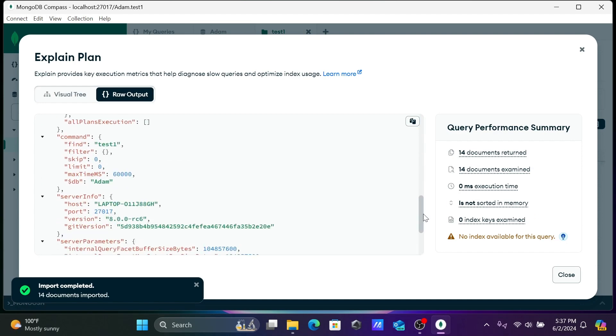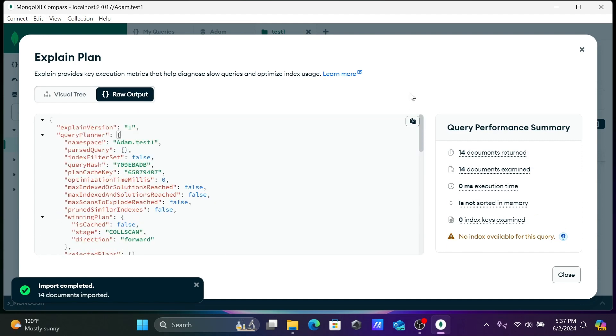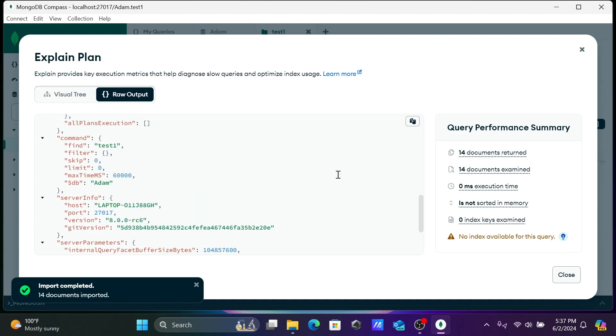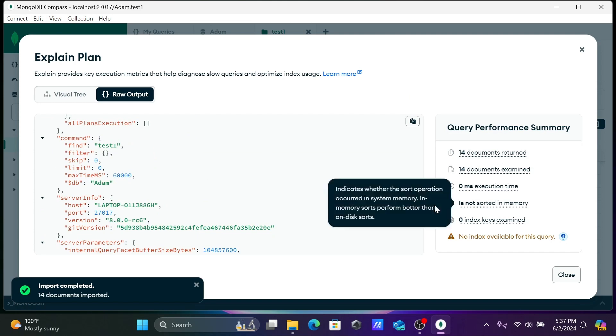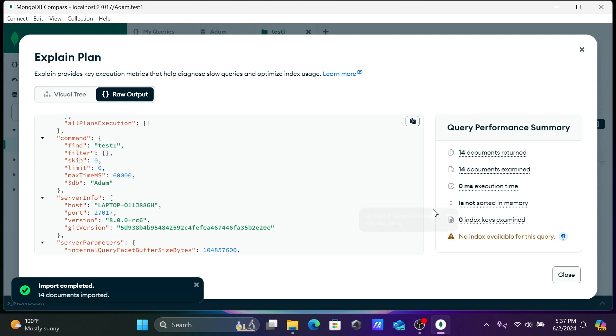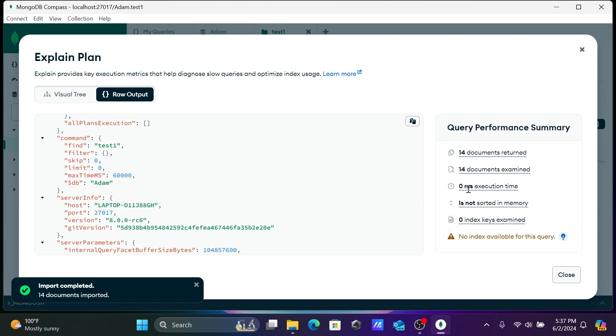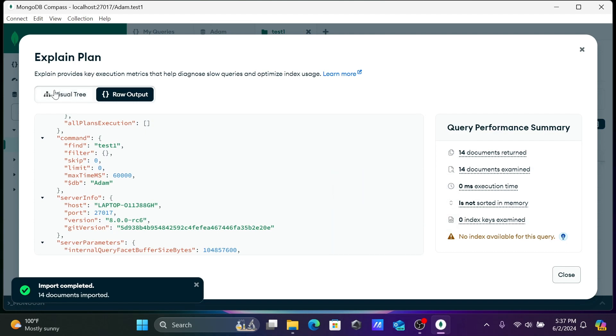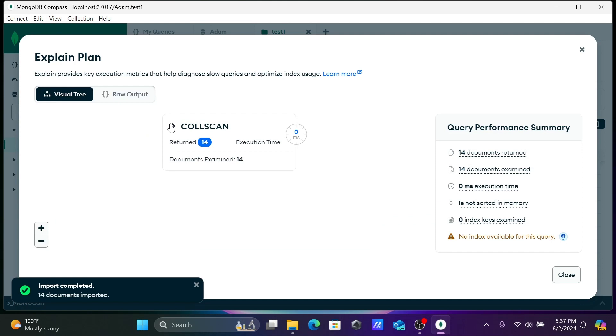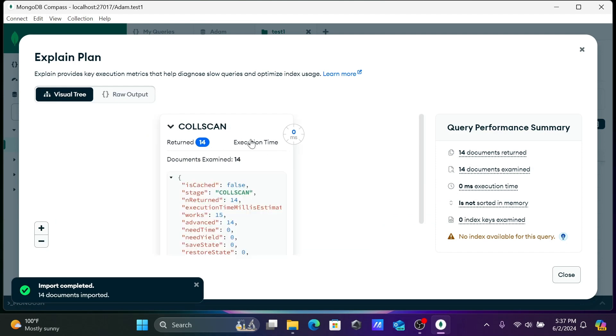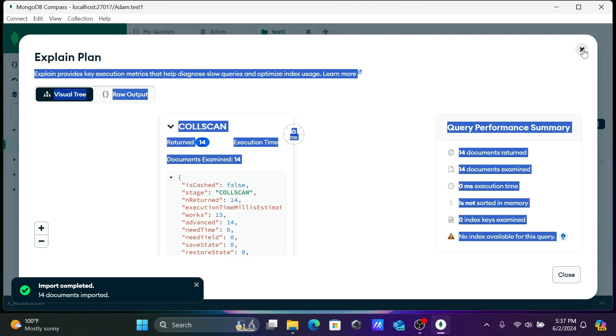If I scroll down you can see, 14 rows returned, this took only 0 milliseconds execution time. Let's close this one.